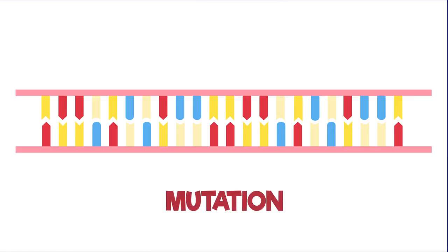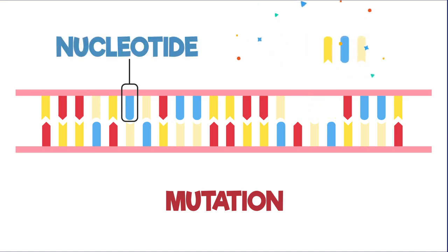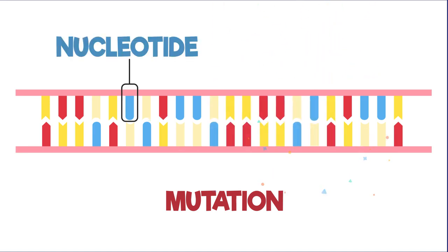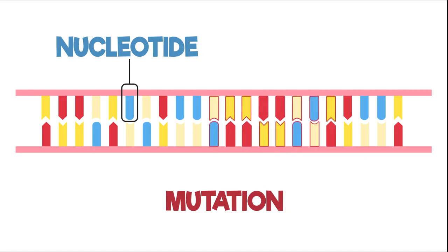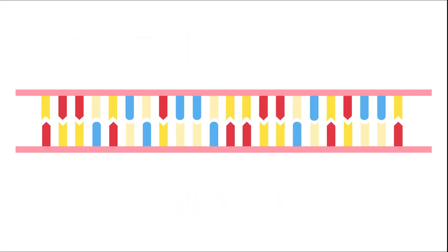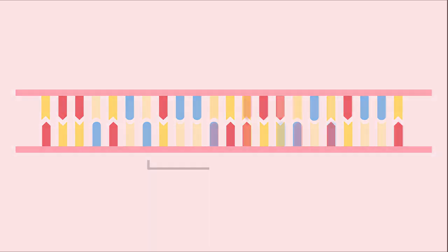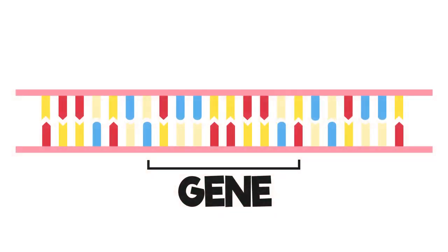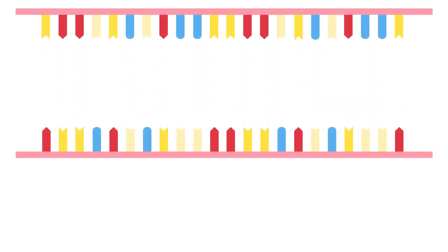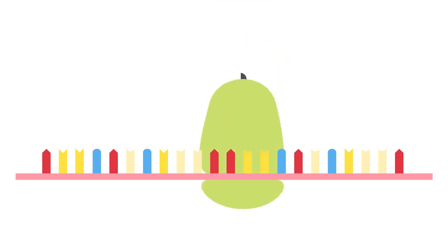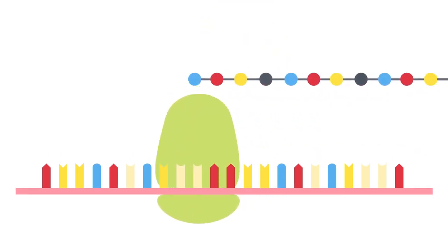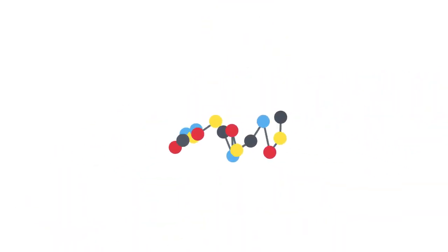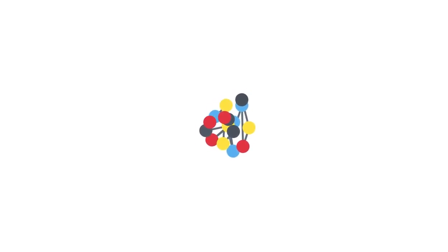A mutation is a change in DNA. It happens where one or more nucleotides is deleted, inserted or substituted for a different nucleotide. This results in a change in the sequence of the nucleotide's basis. If this change occurs in a gene, it can alter the order that amino acids are coded for which in turn will change the shape of the protein. A change in a protein shape can result in the protein acting differently or not working at all.